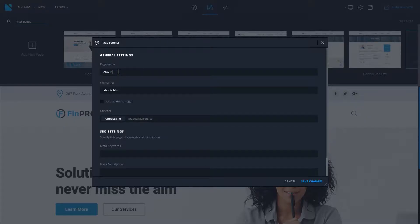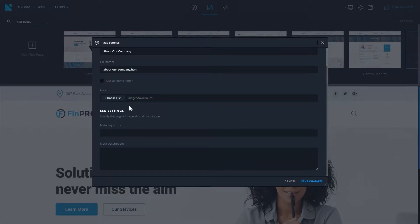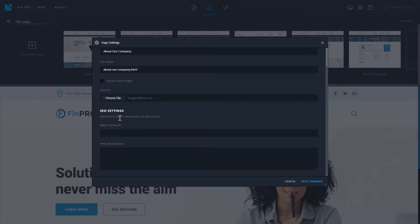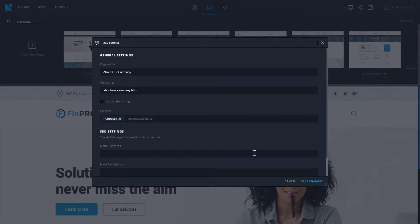Here you can rename your page, change the file name, set the page as the home page, add a favicon, and add the meta keywords and meta description for this specific page. Click save changes to save all the changes you have applied.